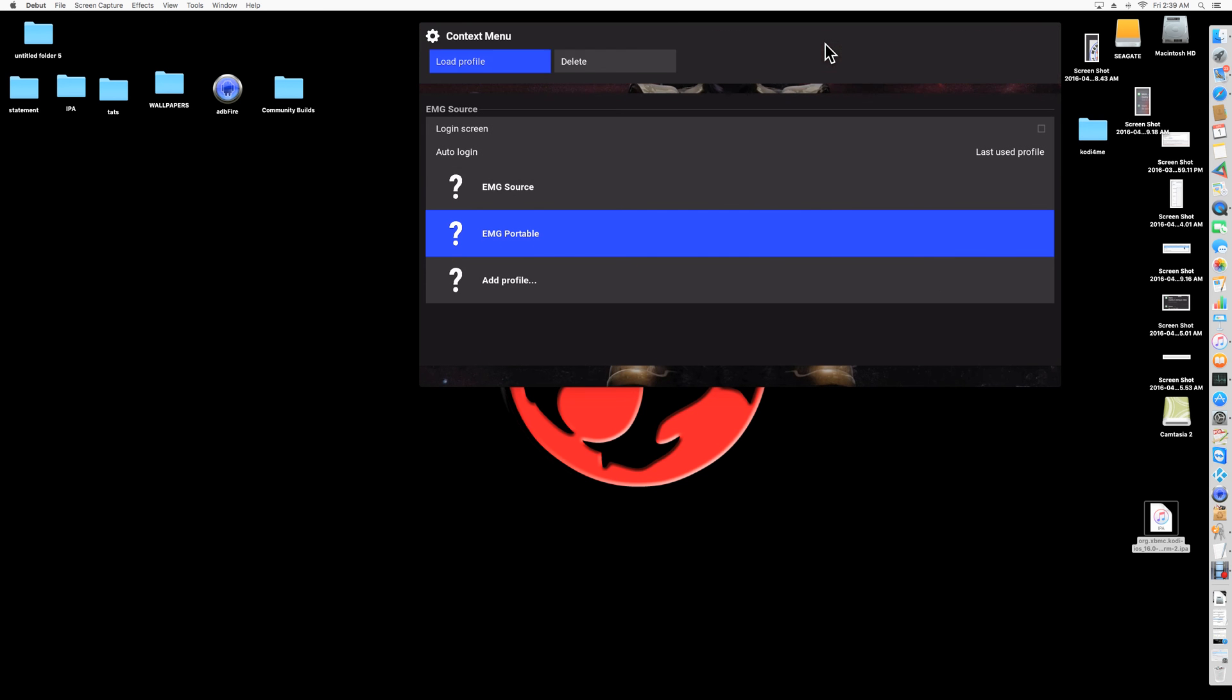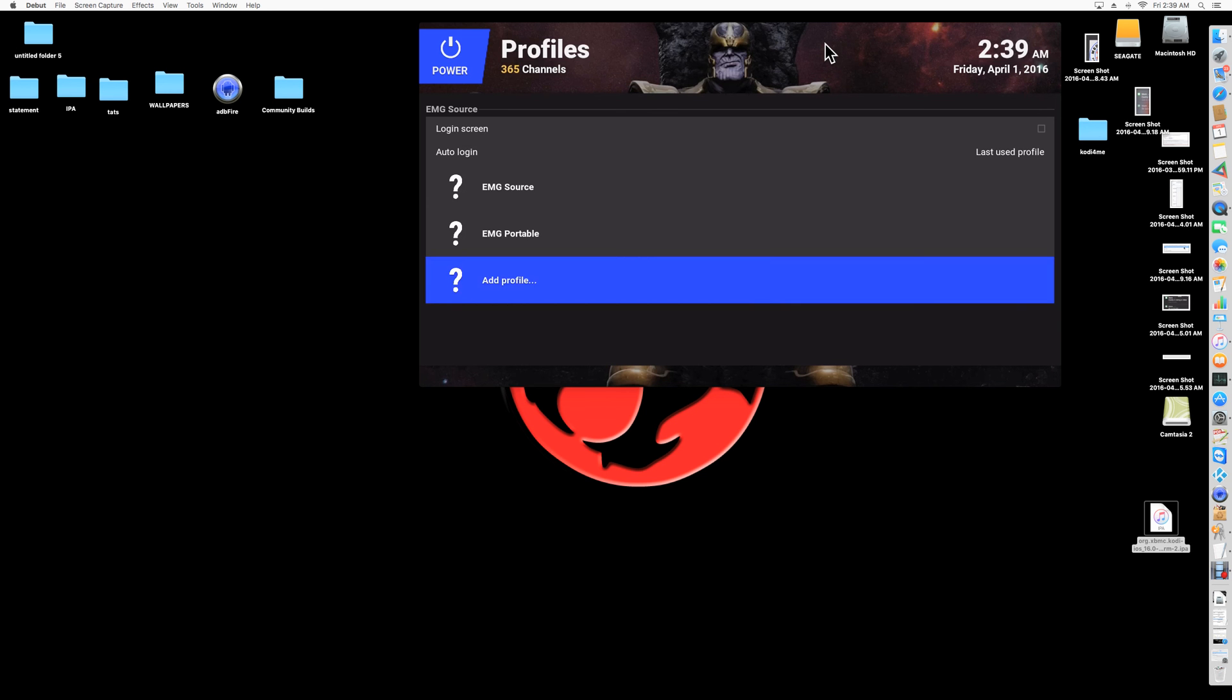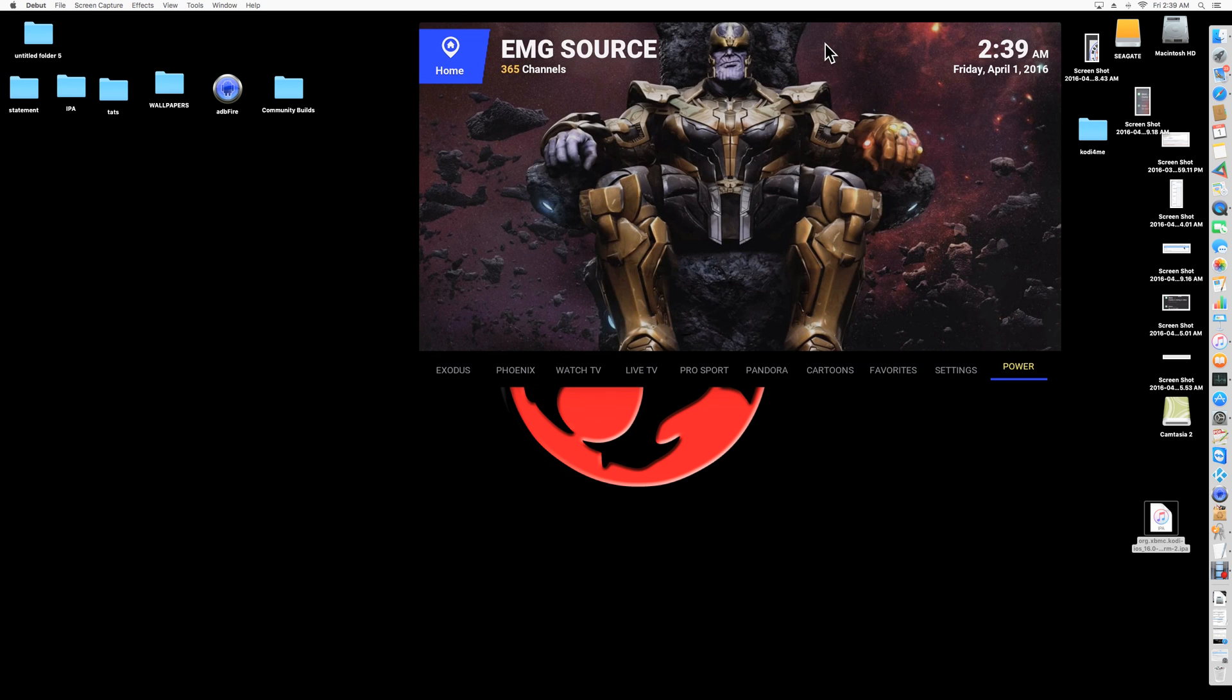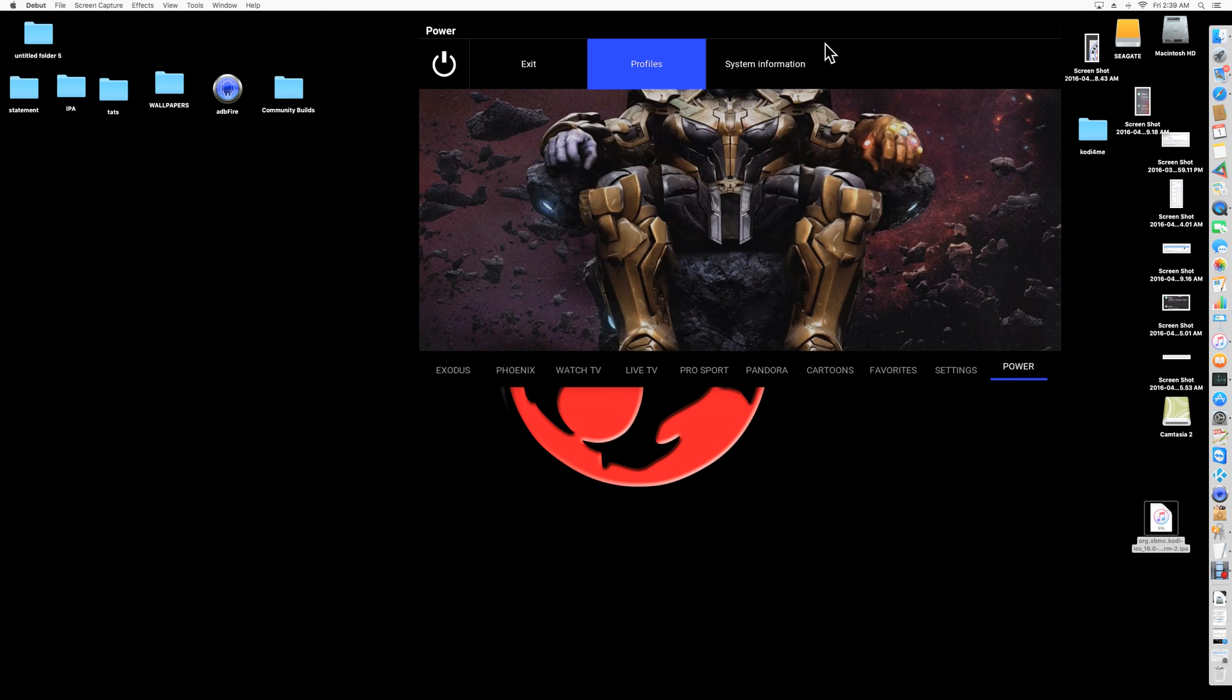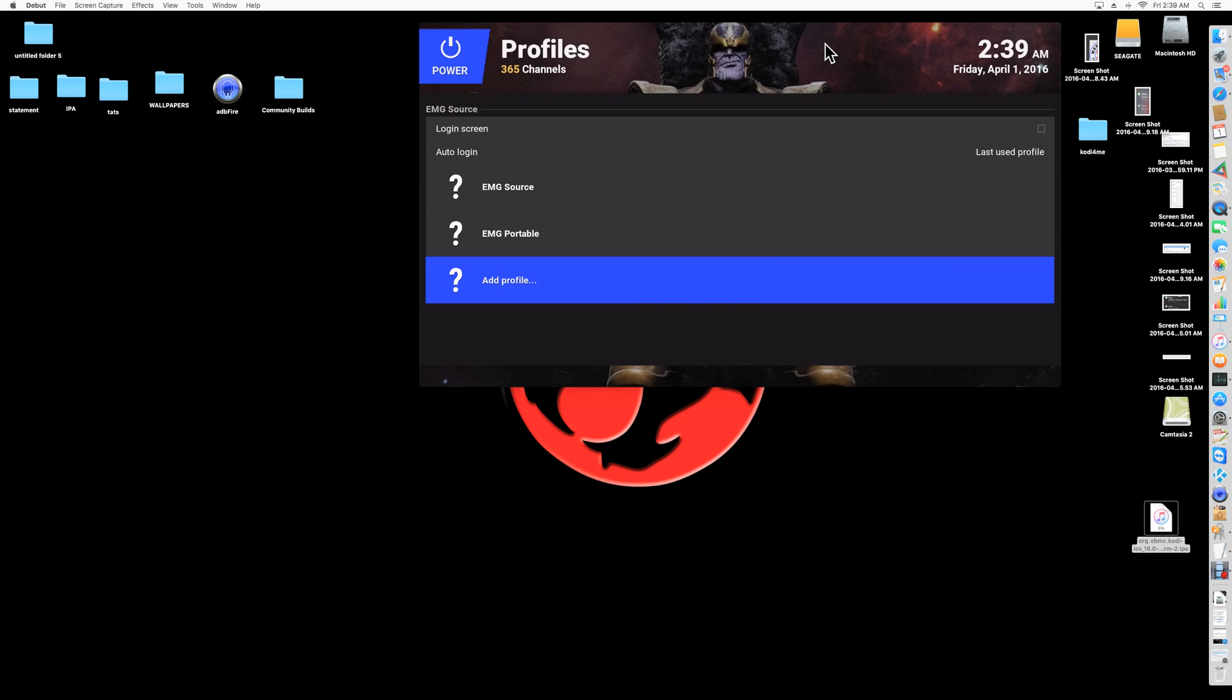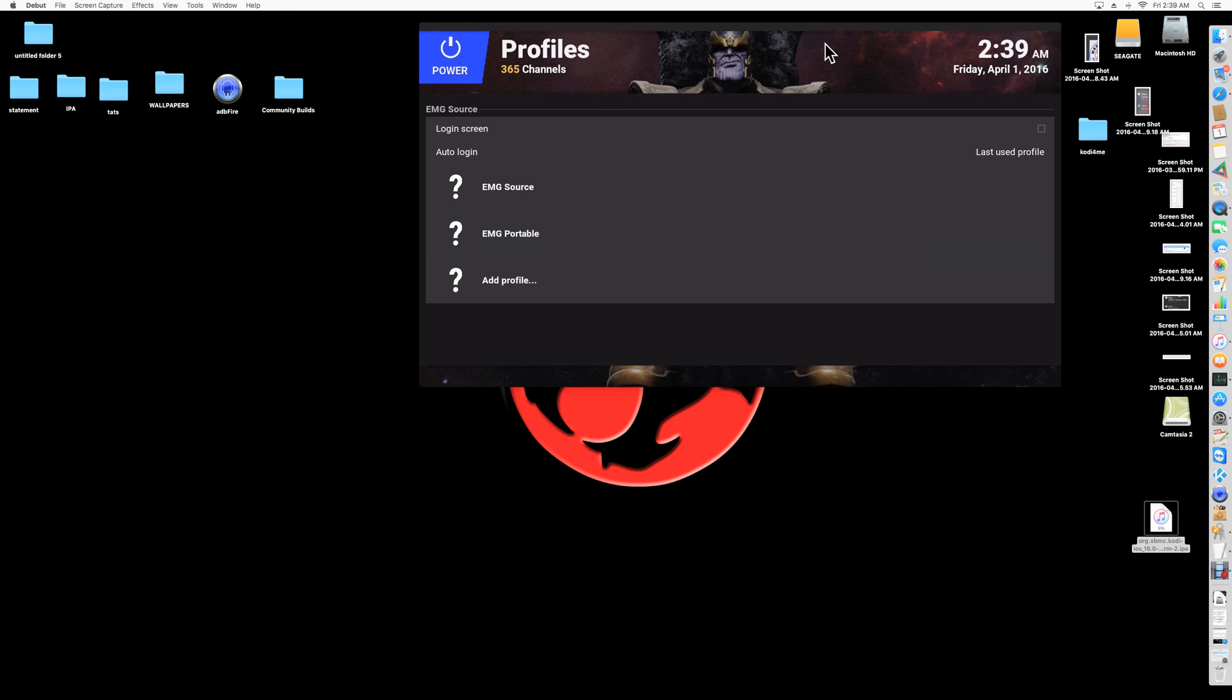Right here where it says, don't click on it. You want to hold it right here, on this area. You're going to click on power, you're going to go to profiles, and you're going to long press on EMG Portable. Don't just press it one time, just long press until you get that menu on top, three seconds, and then you're going to load profile.